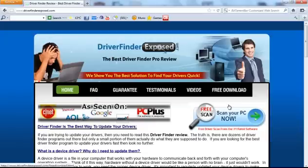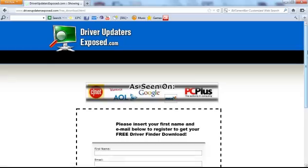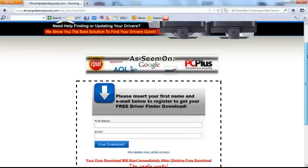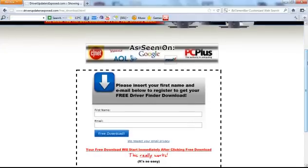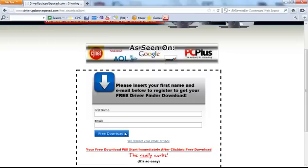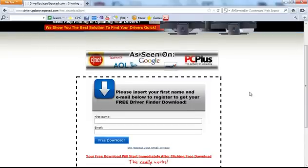So you're going to come here, you can click free scan, scan your PC now, it's going to ask you to register just with your name and email, then you'll click free download and immediately the download will start. Now, I already have the program downloaded, so I'm not actually going to download it this moment.